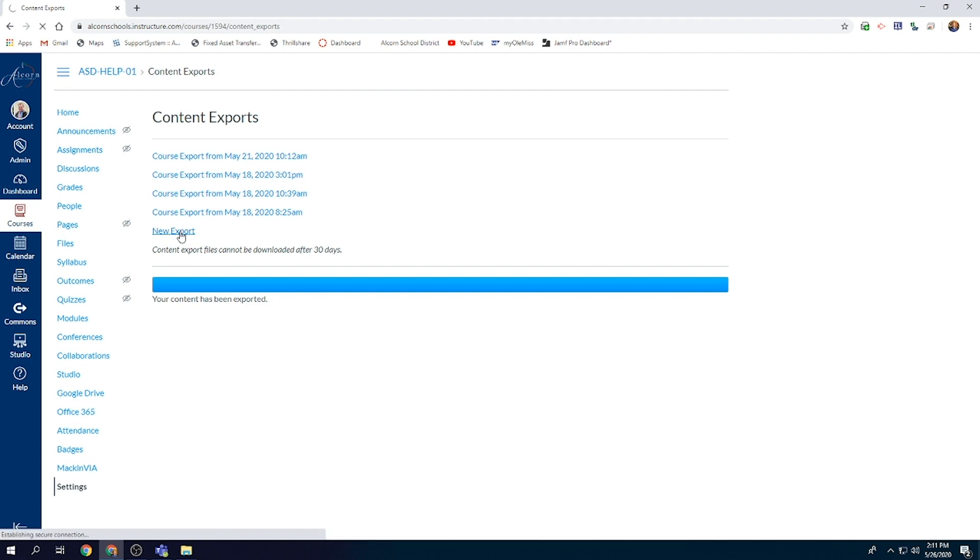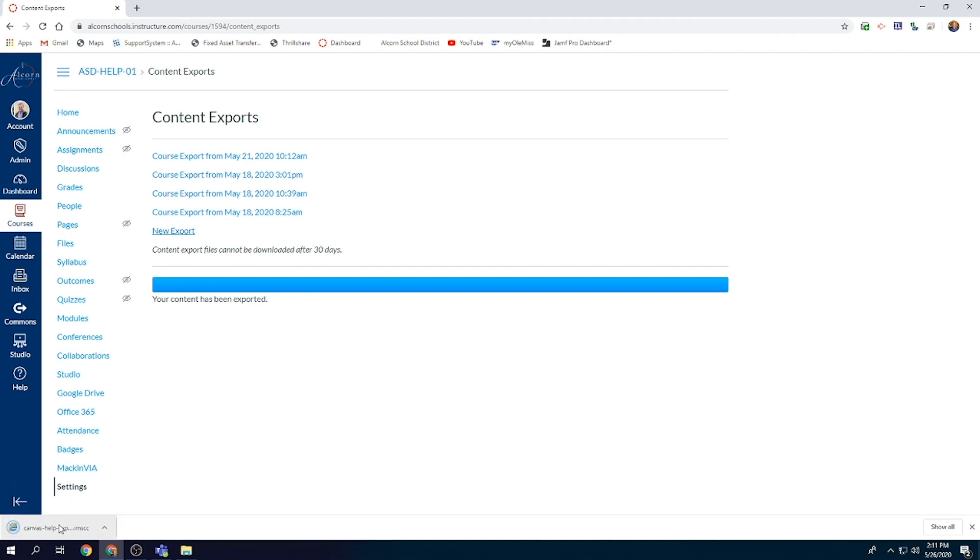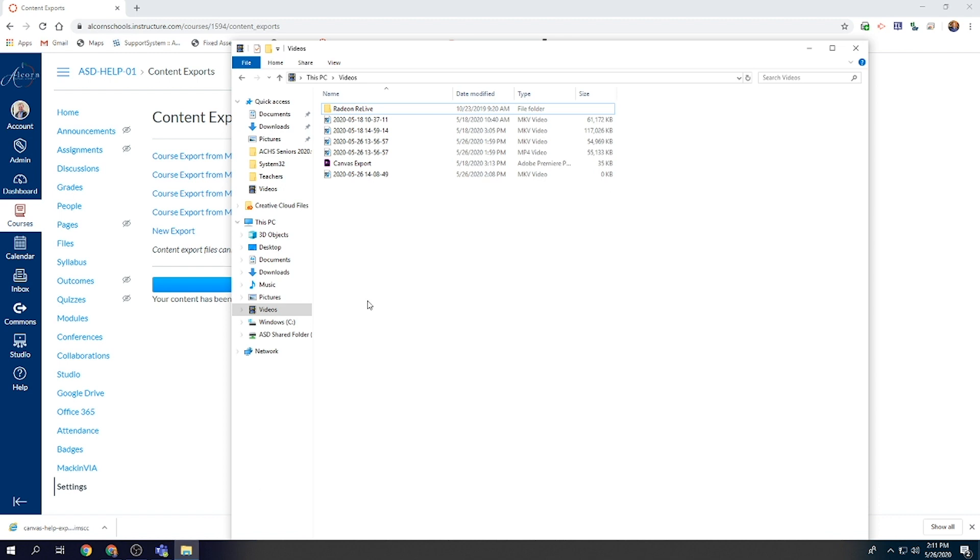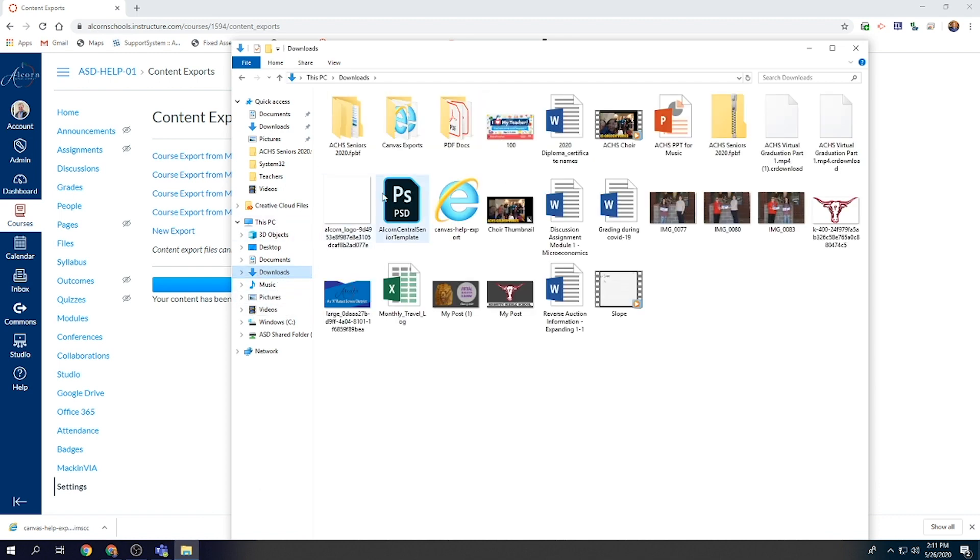So go ahead and select New Export and you will see down in the left-hand corner it will be downloading an export file and it will download as an IMSCC. That is important for you to remember because that will make it easier when you go to find it somewhere on your computer. So visit your downloads folder inside This PC and once you find your downloads folder, you will be able to find that specific Canvas export right here as listed.